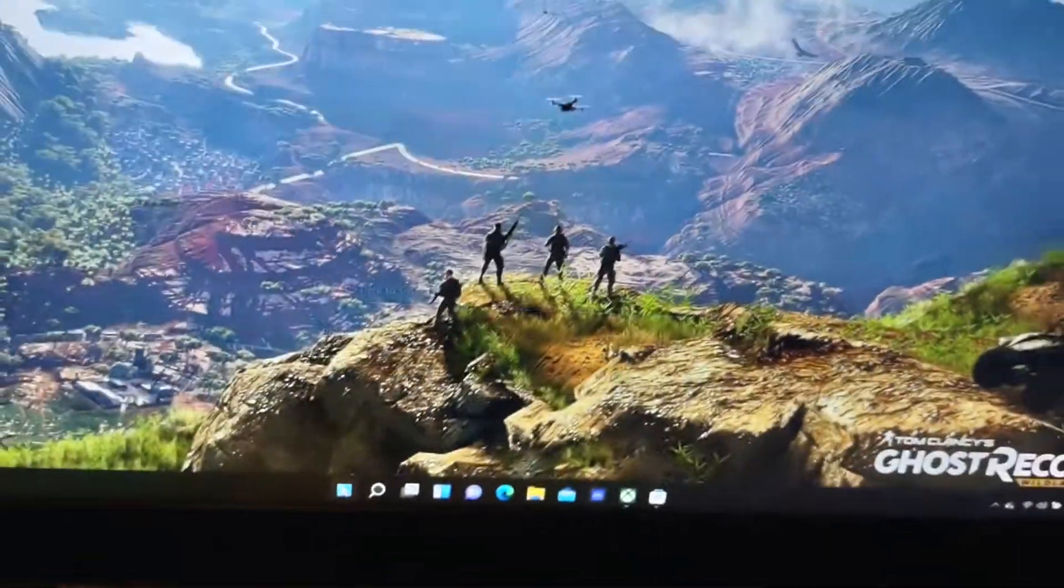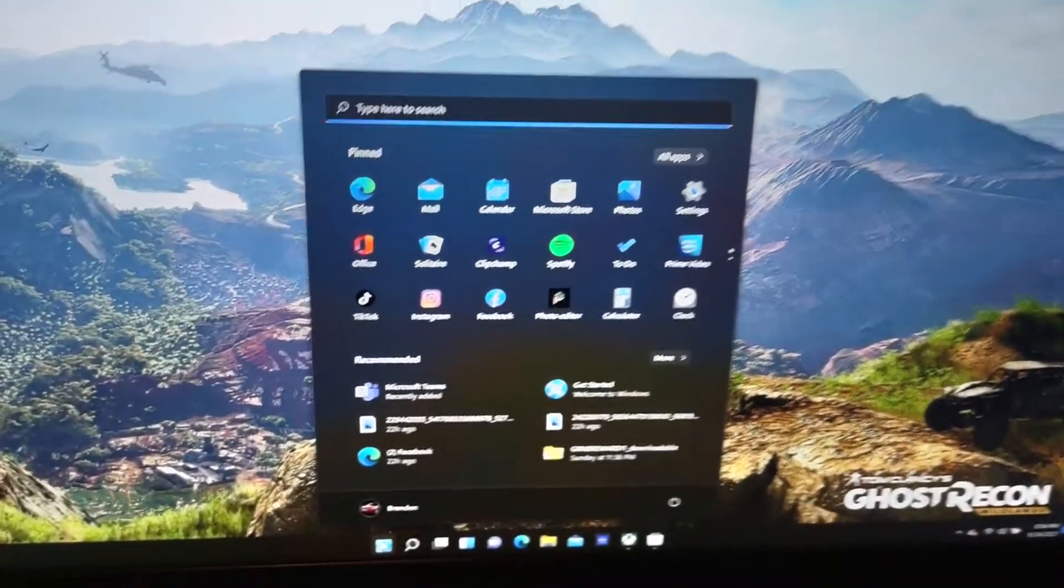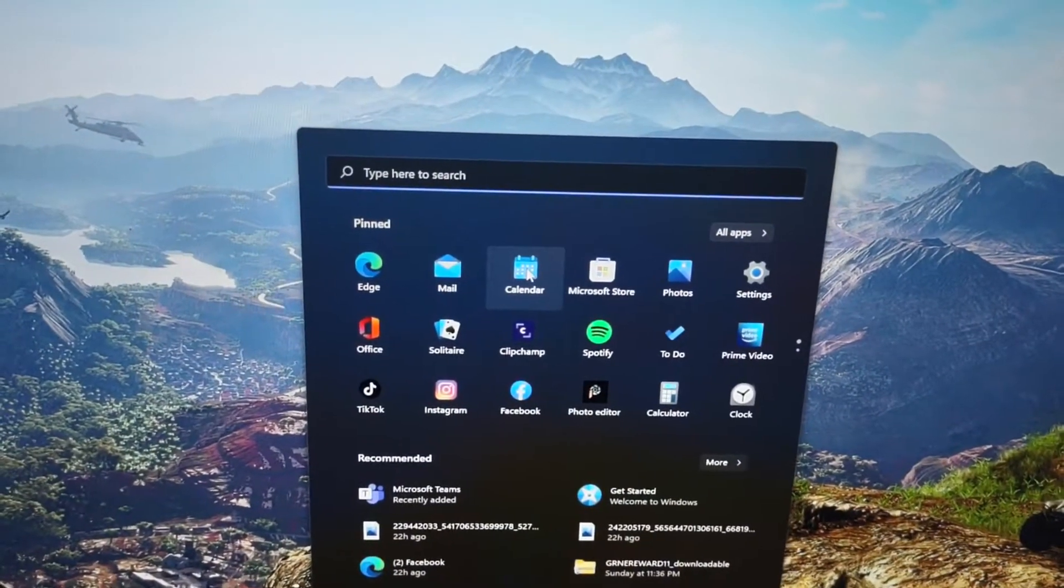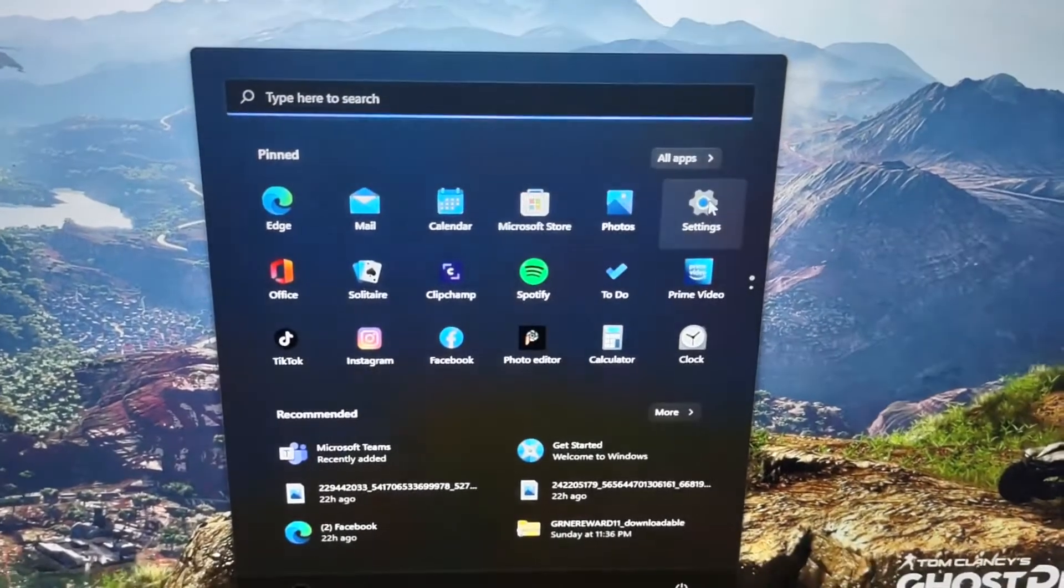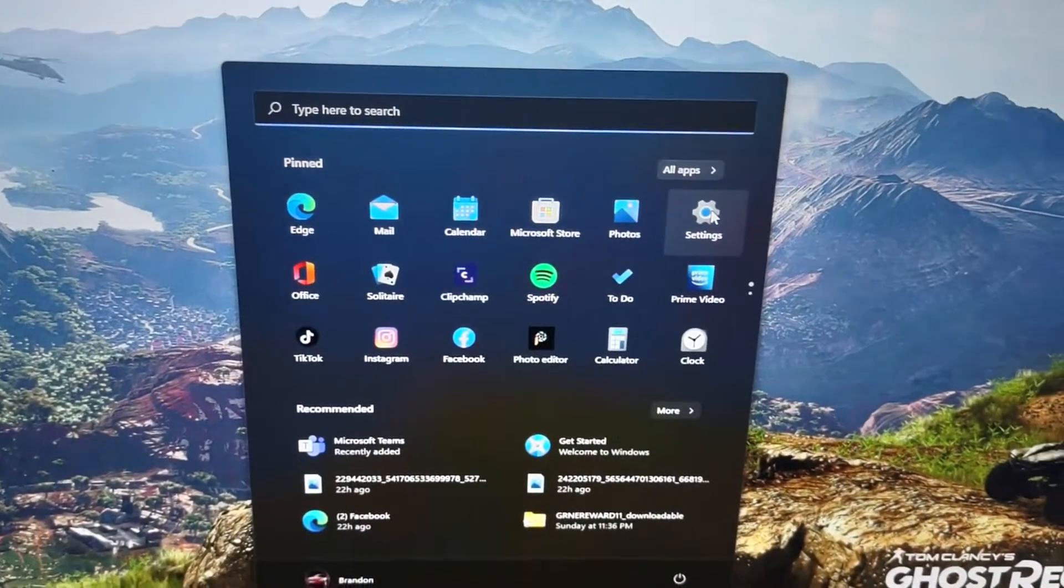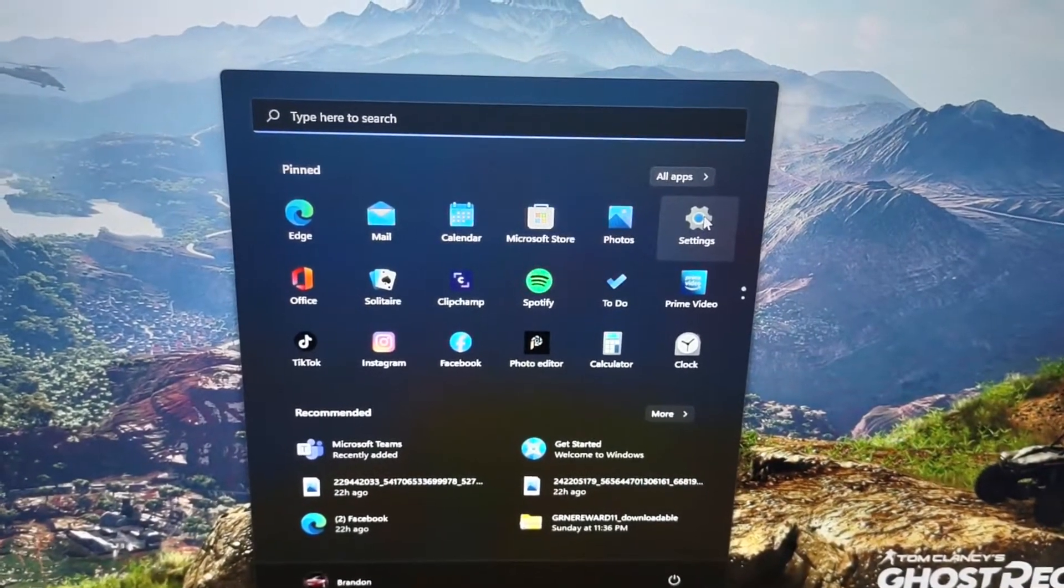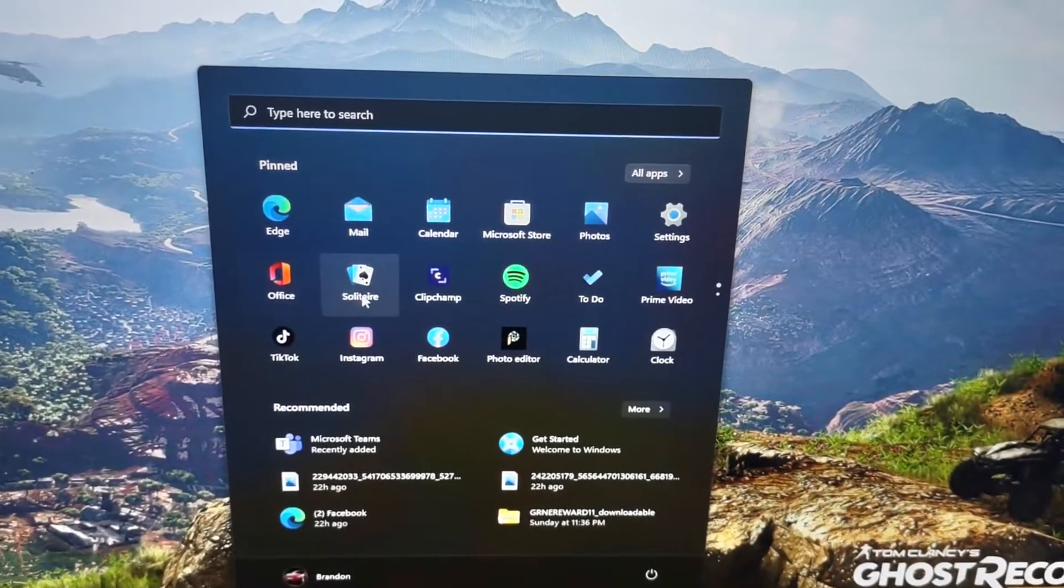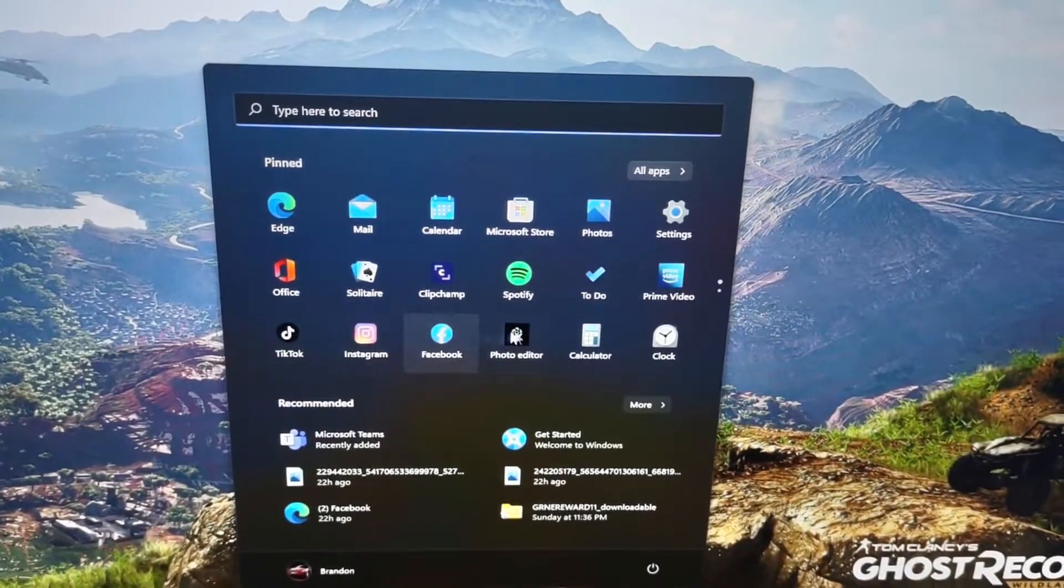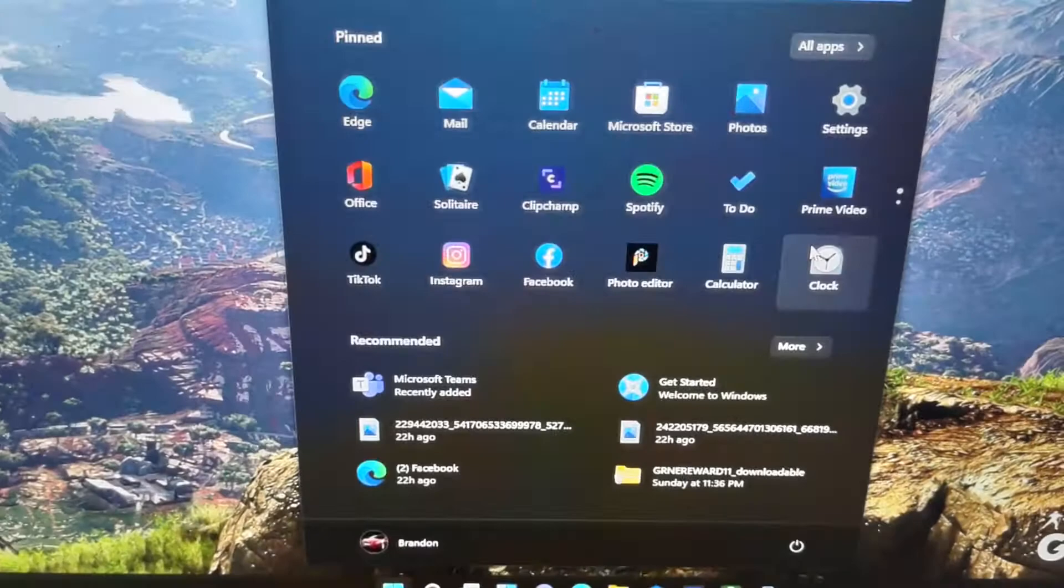I did notice that when you push a start menu you see all your settings right here like your Edge, your mail, your calendar, your Microsoft Store, your photos, your settings, which is a big hit for you. You got Microsoft Office, your Solitaire. And these are some of the apps that were already included with the operating system of Windows 11.